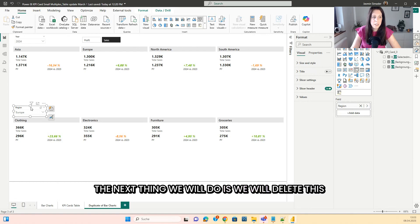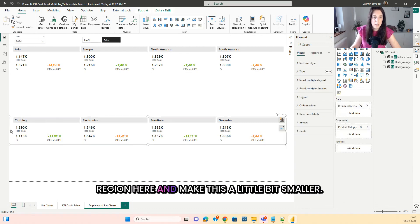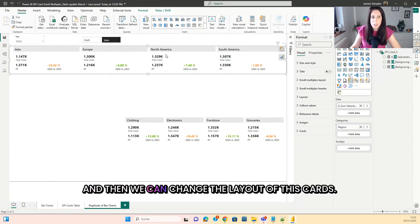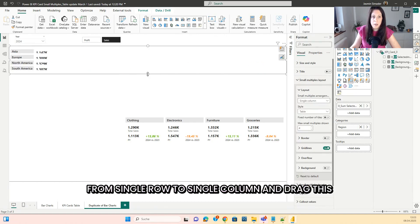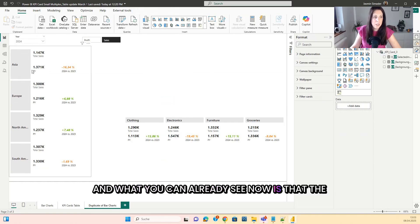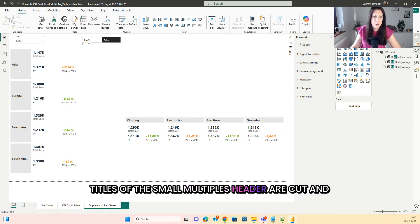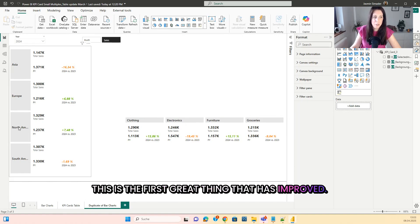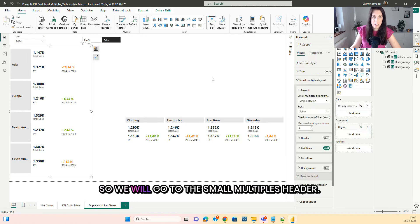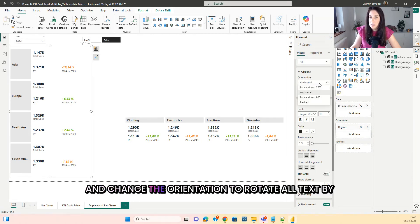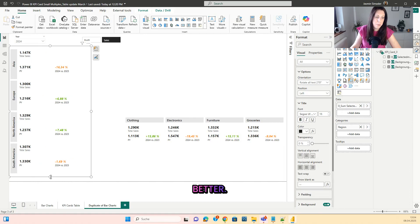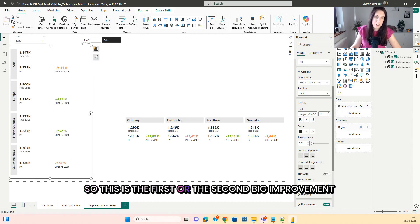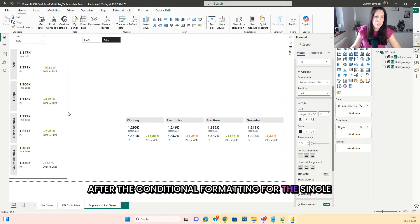The next thing we will do is delete this region here and make it a little bit smaller. Then we can change the layout of this card — go to the small multiples layout, go from single row to single column and drag this down. What you can already see now is that the titles of the small multiples header are cut. And this is the first great thing that has improved: you can now turn this text. So we go to the small multiples header, go to the title and change the orientation to rotate all text by 270 degrees. Now it looks much better. This is the second big improvement after the conditional formatting for the single cards.